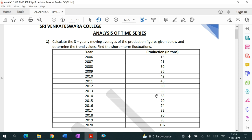Short-term fluctuations here refers to two types of models — the Multiplicative Model and the Additive Model. The multiplicative model helps analyze which type of trend we have among the four types: seasonal, secular, cyclical, and irregular. We analyze this using short-term fluctuations.